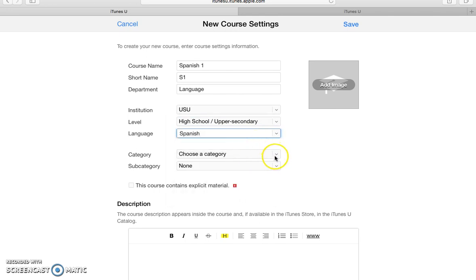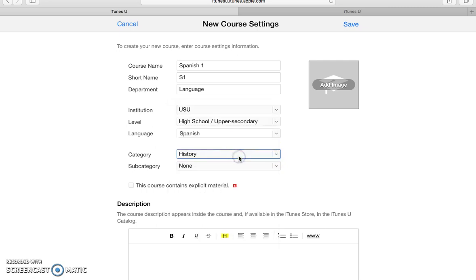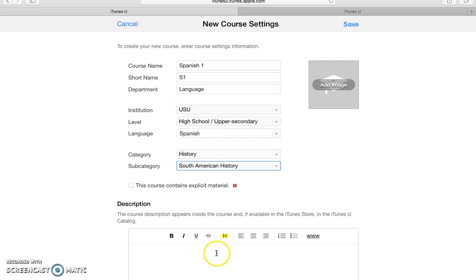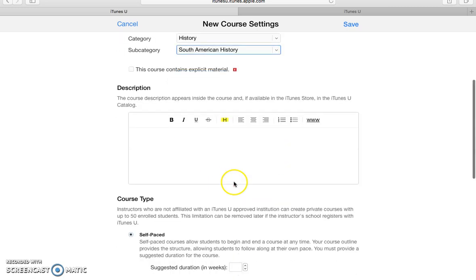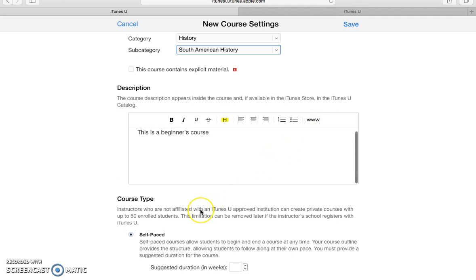And then a category. Let's just do it in history. Subcategories, South American history. And down here in this box, you type in a description. So let's say this is a beginner's course. And then you can also add links if you need to.